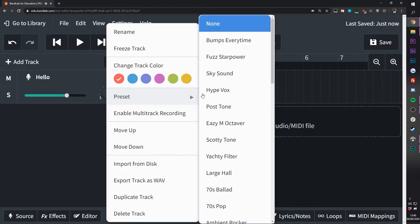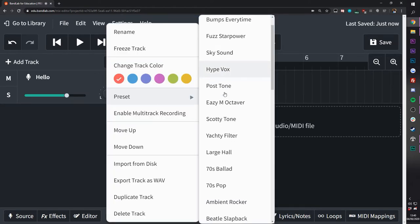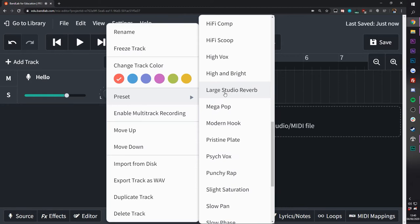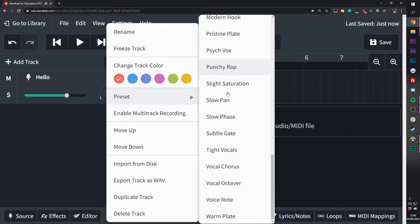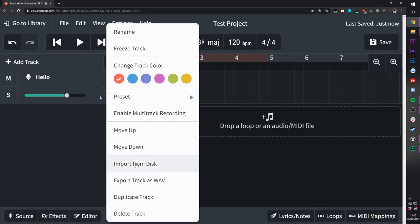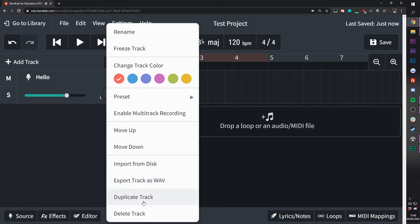There are also a number of presets in here for easy access to effects and reverbs. And there are also a number of settings for moving the track up and down, duplicating and deleting.